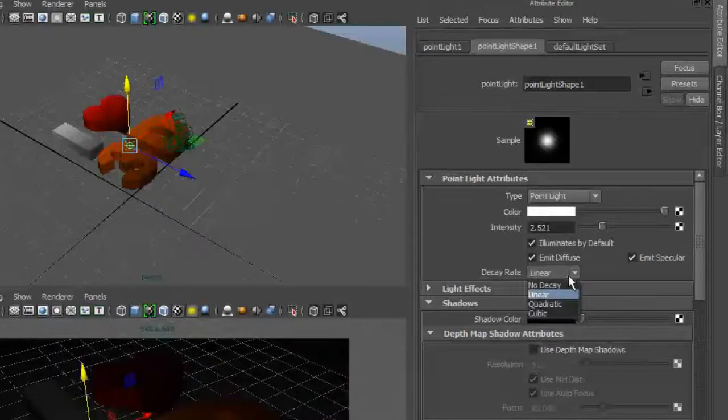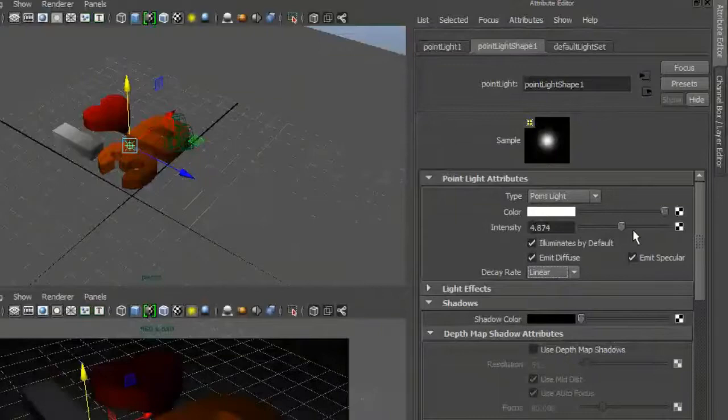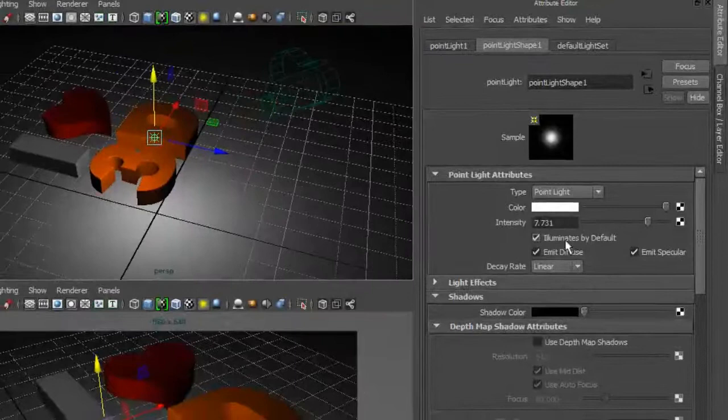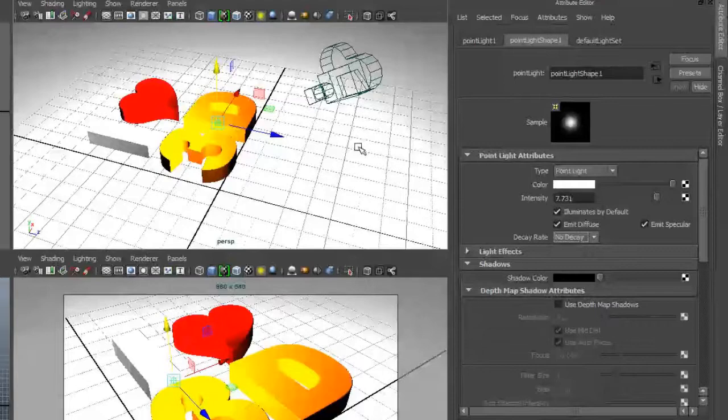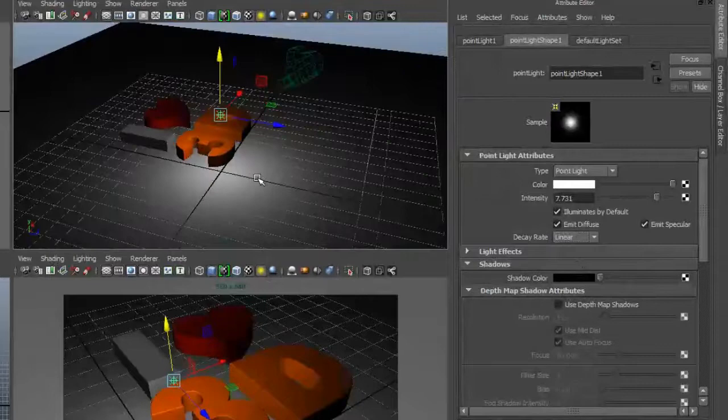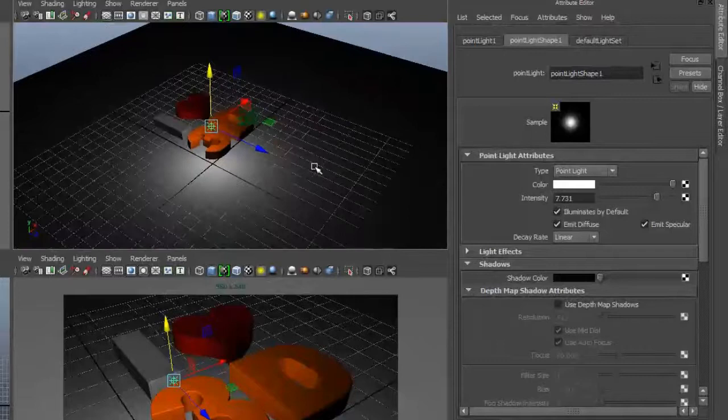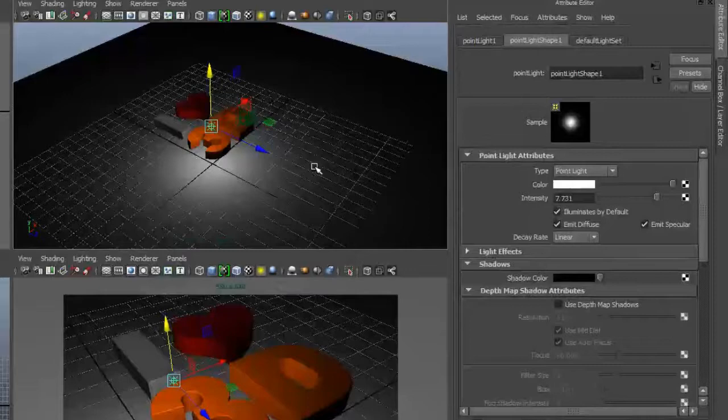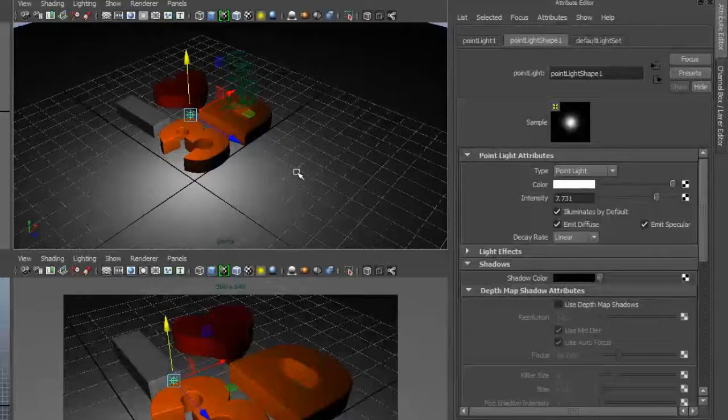I'd recommend turning on decay of linear or quadratic based on the scale of the scene. What this does is it allows light to die off the further we get away from the source, and that's true to the real world. Light does not go on for infinity, which if no decay is turned on, that's what's happening. By turning on decay, we'll have a hotspot, and then light gradually dies off the further we get away from the light source. Think of a lamp in a dark room. The light is the brightest closest to the lamp, but slowly it fades away.